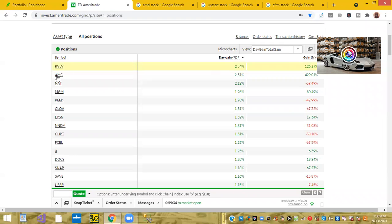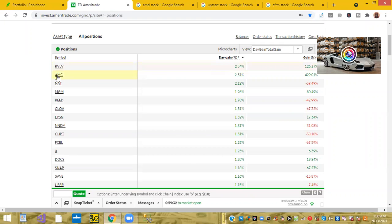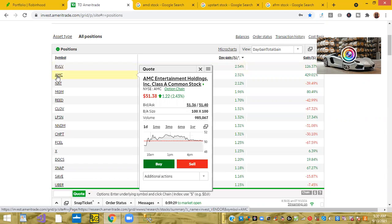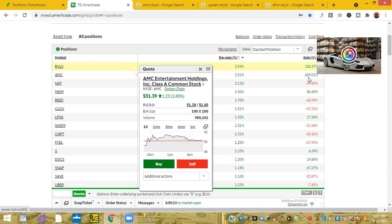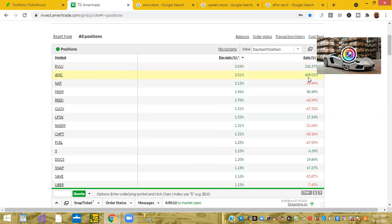The next ticker symbol I have is AMC or AMC Entertainment Holdings, is up 2.51 percent. For the year I'm up 429 percent. Again, this is the ticker that started all the meme craze back in January/February time frame. Got AMC at $12 per share and today is trading a little over $42 per share.